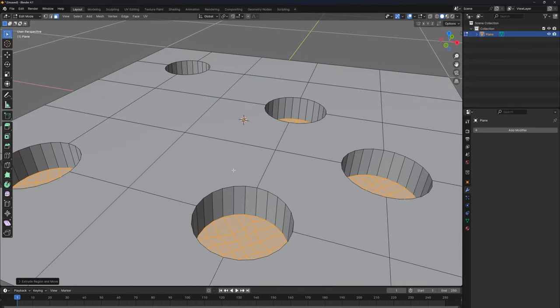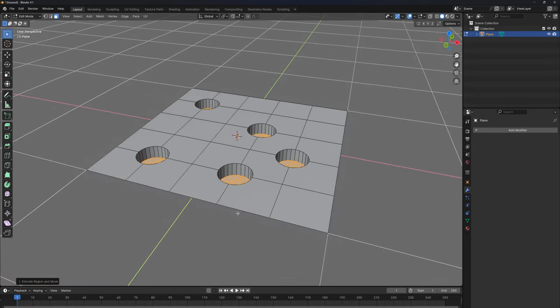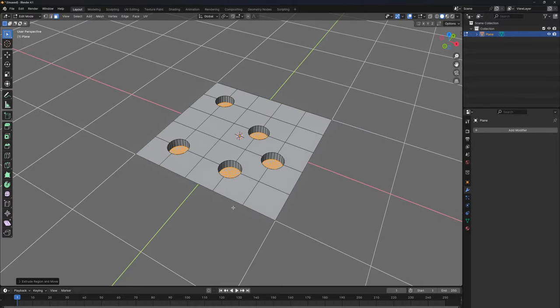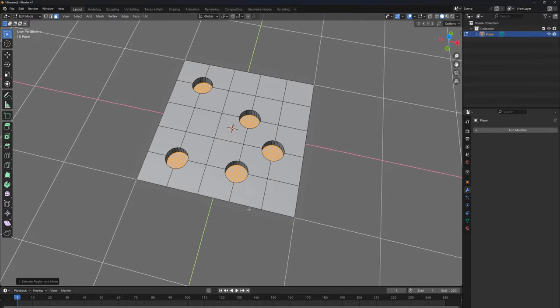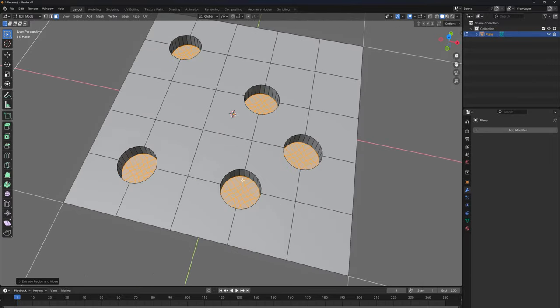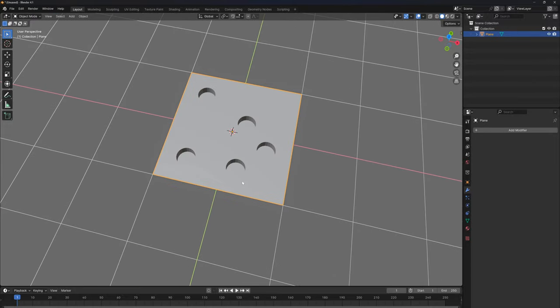Amazing. So that method could work with you only if you're not planning to use the subdivision surface. So in the next method, we're going to be using the same method here, but we're going to add in subdivision. So let's show you that.